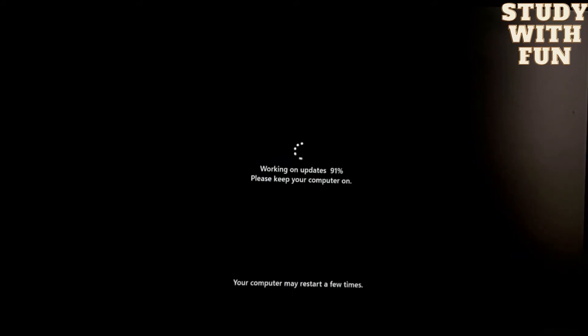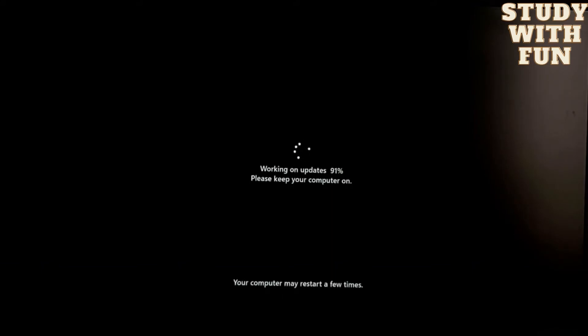They have also written that your computer may restart a few times. On some computers, the highest I know is one computer restarted 50 times to convert from Windows 10 to Windows 11.